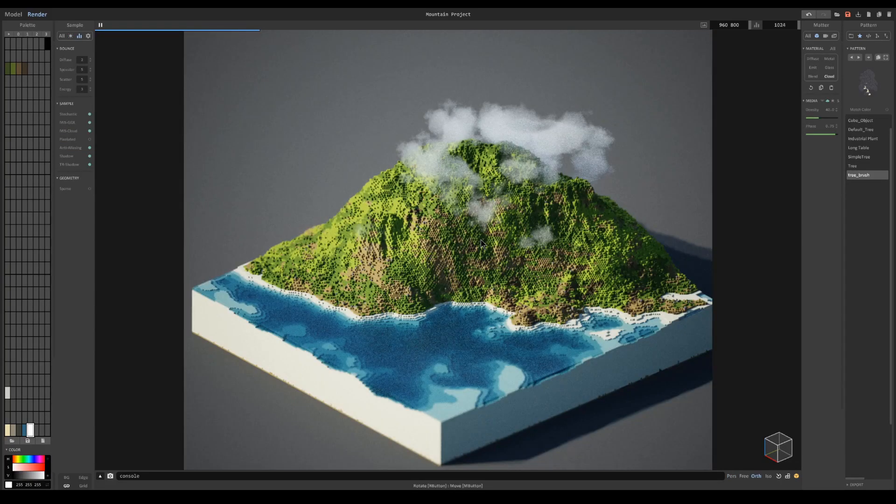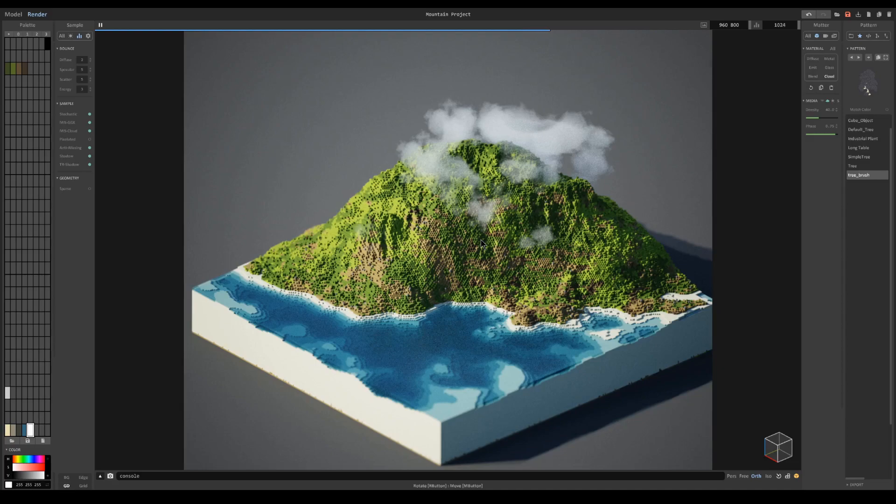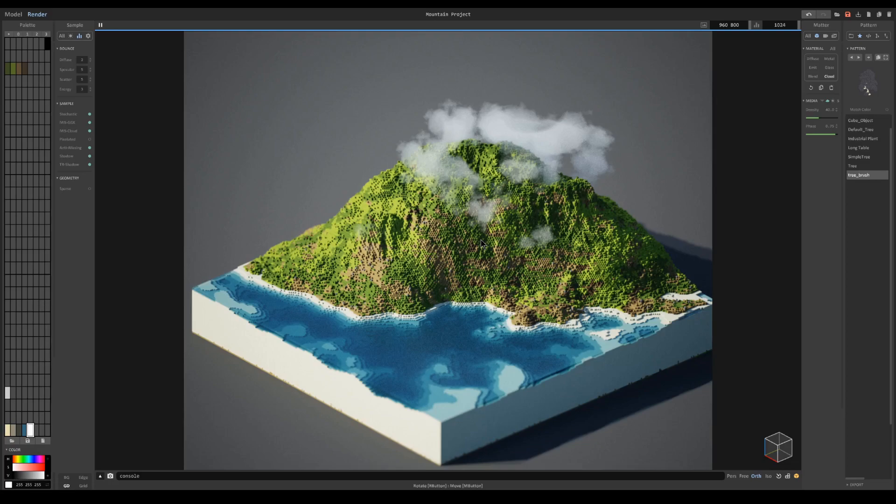With that you have a quick way to create texturing on selected voxel objects using the pattern brush as we did here with this terrain. That concludes this pattern brush tutorial. I will see you in the next one and thanks for watching.